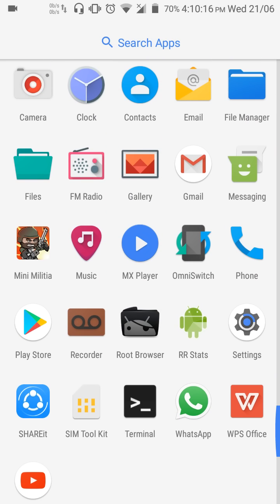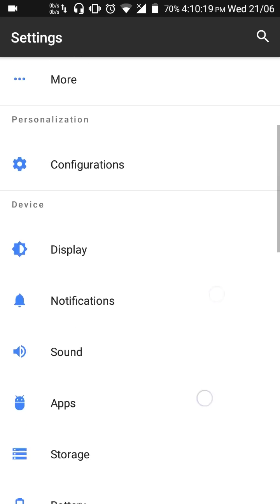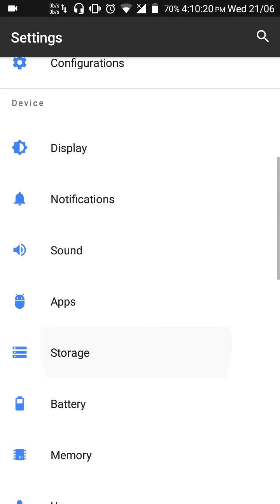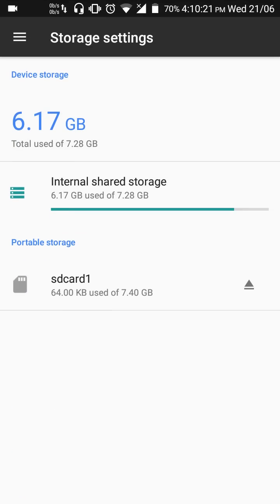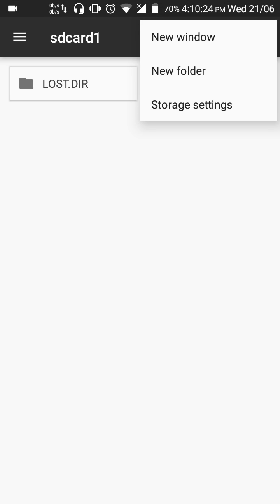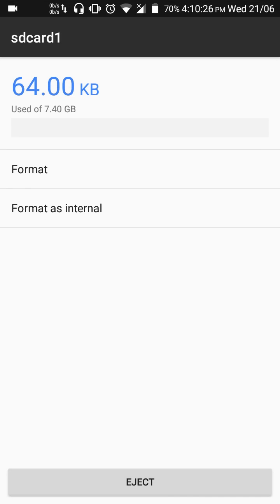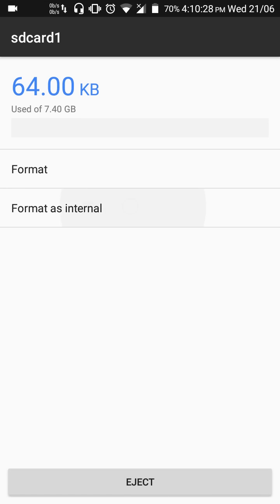Go to Settings, Storage, click on SD card, click on the options button, Storage settings, Format as internal.